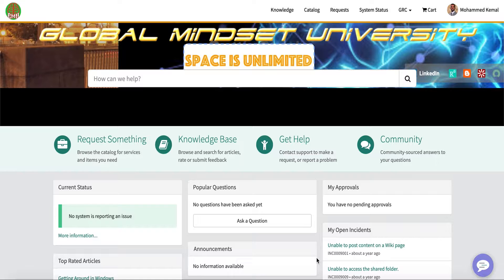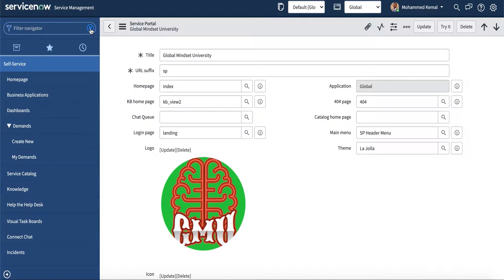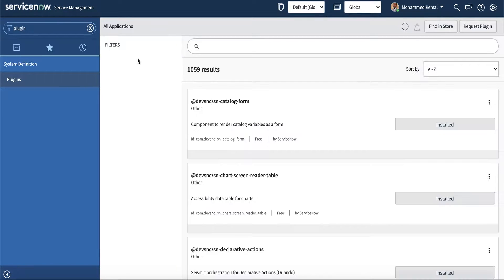It is possible to have test functionality on SAFe. To do that, you have to go to plugins. There's a specific plugin you need to install. You may not find it if you don't have that plugin in your application navigator. The specific plugin is called Agile - Scaled Agile Framework for Portfolio SAFe.